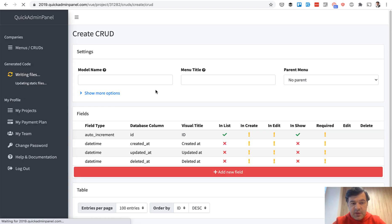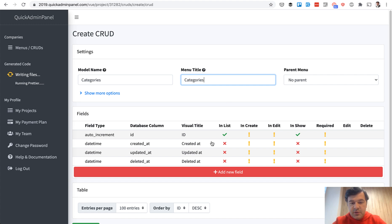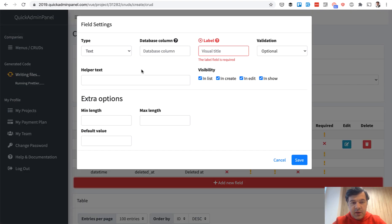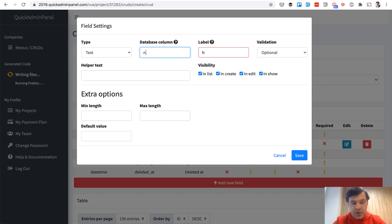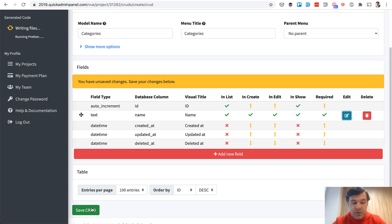Next menu item is Categories. Add new field, also category name, required, nothing else.